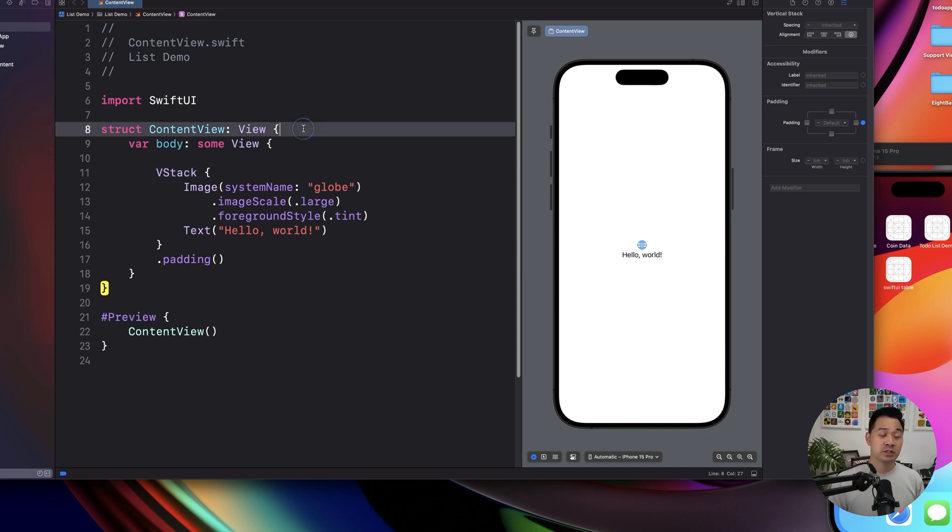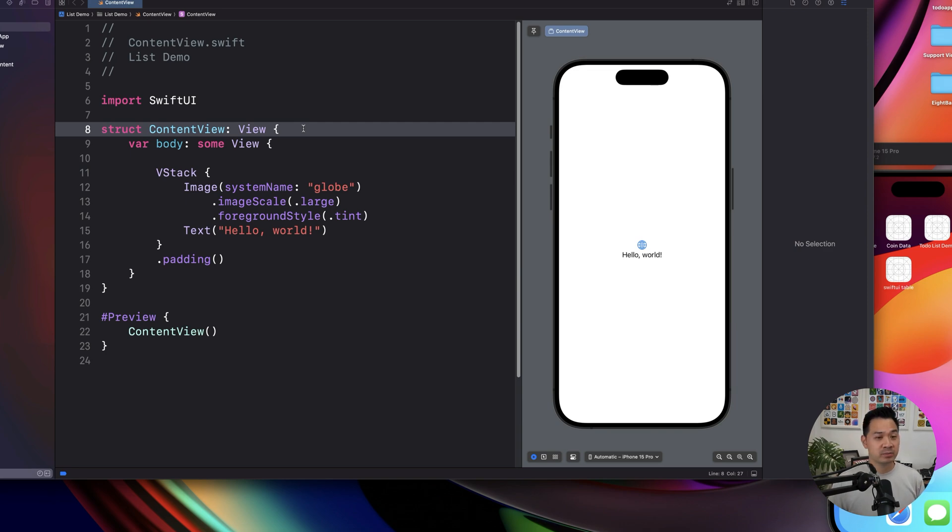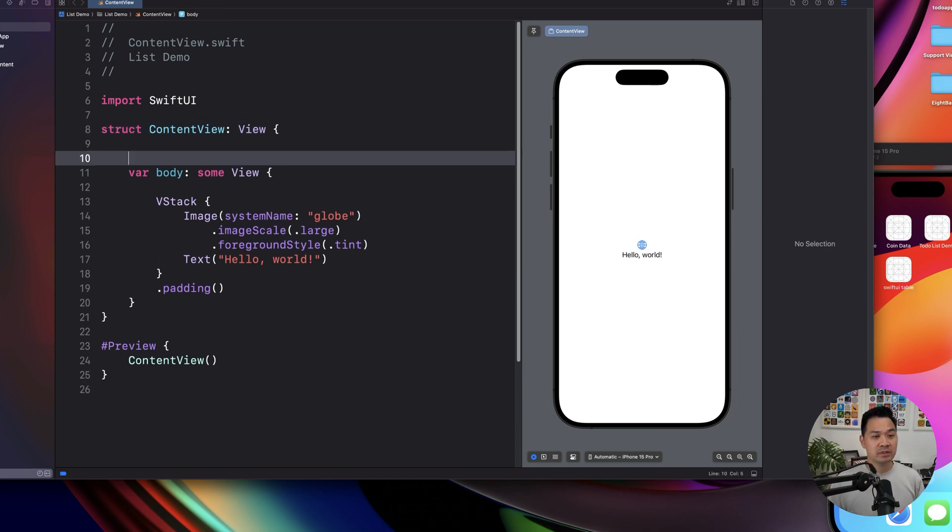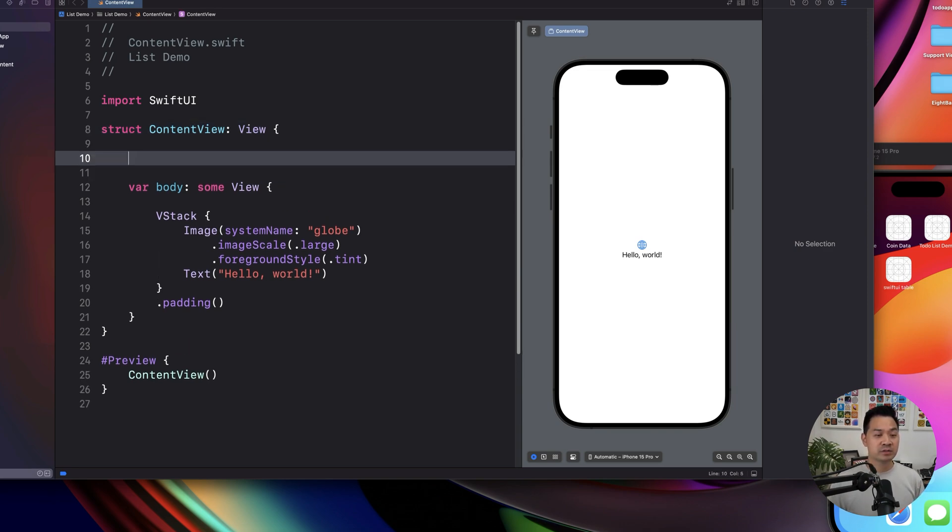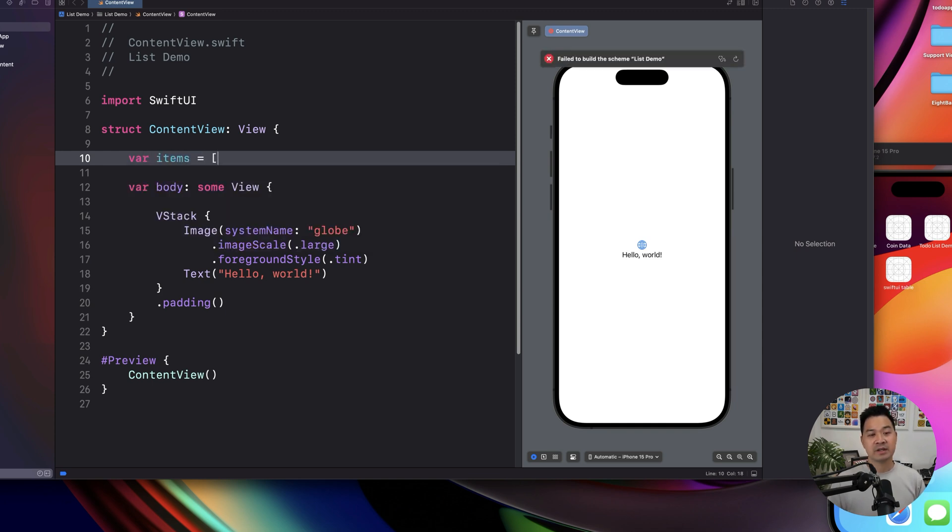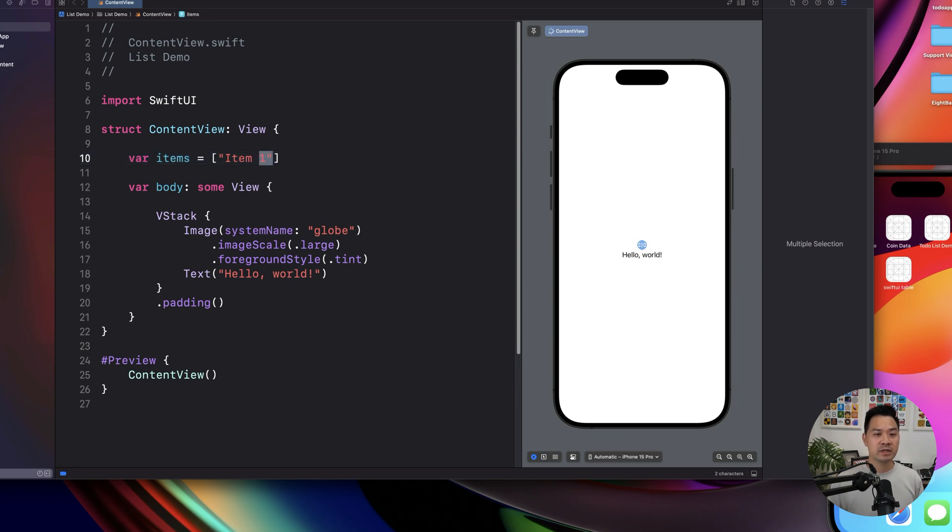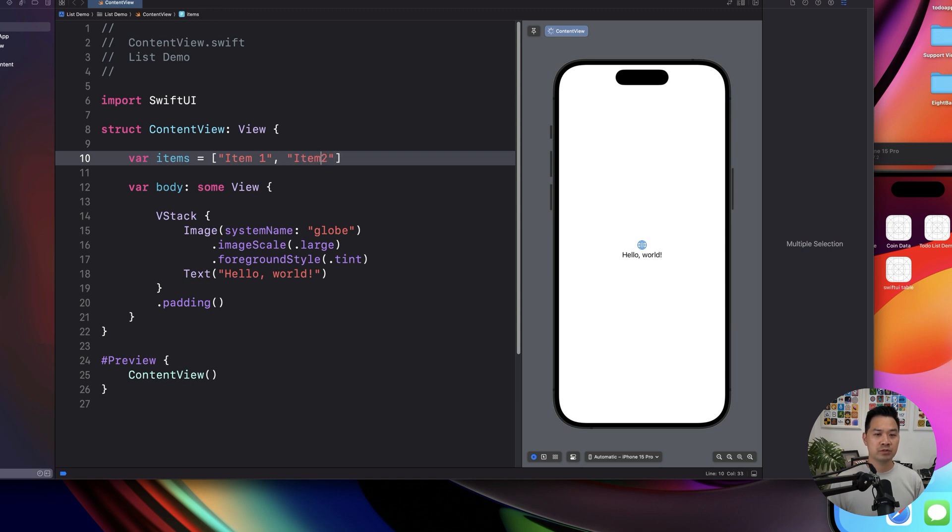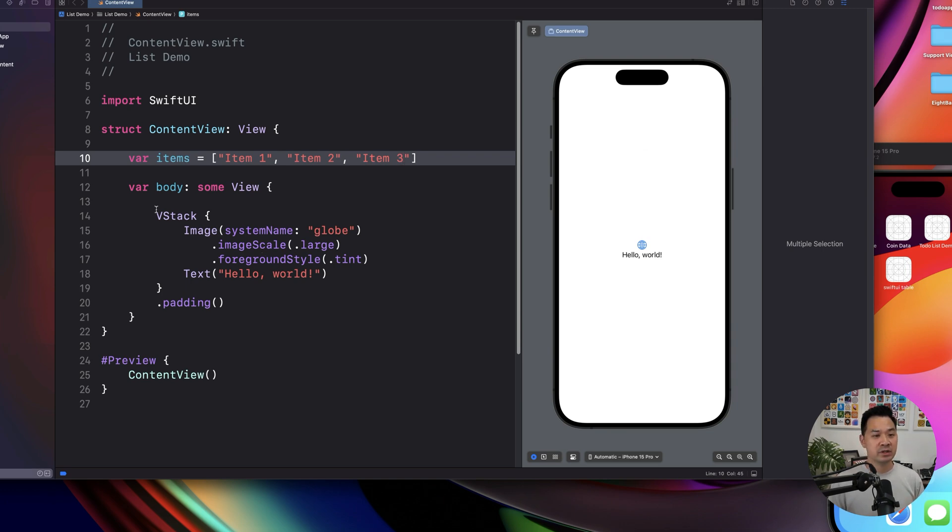First, we're going to start off with a very simple example. We are just going to have an array of items. So I'm going to say item one, and then let's just do three items. So we've got item two, and then we have item three. Now, if we wanted to display this in a scrollable list,